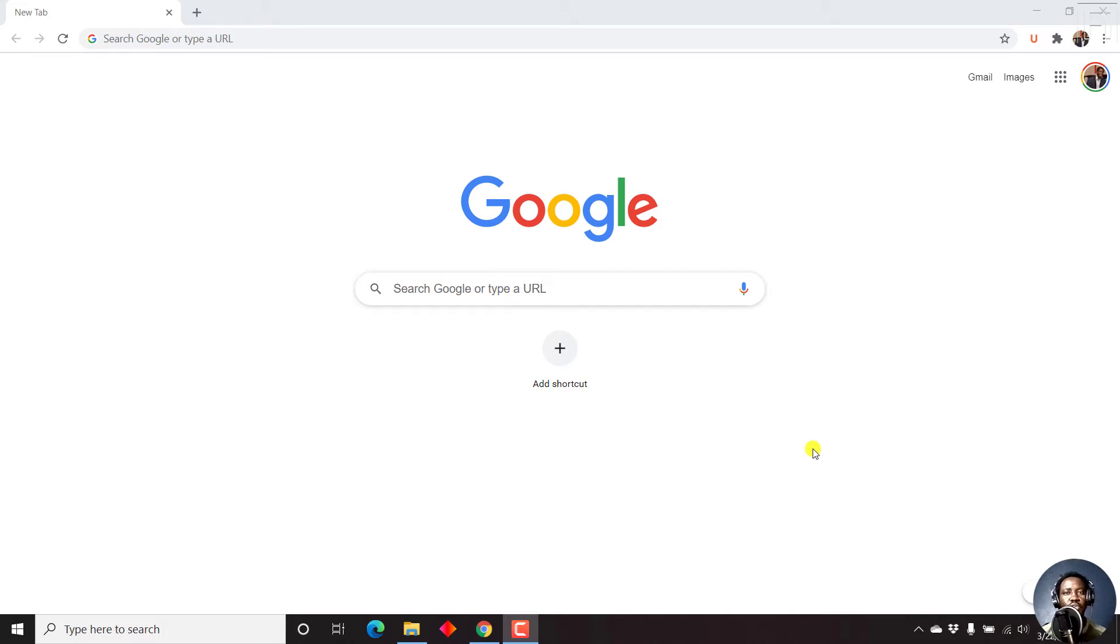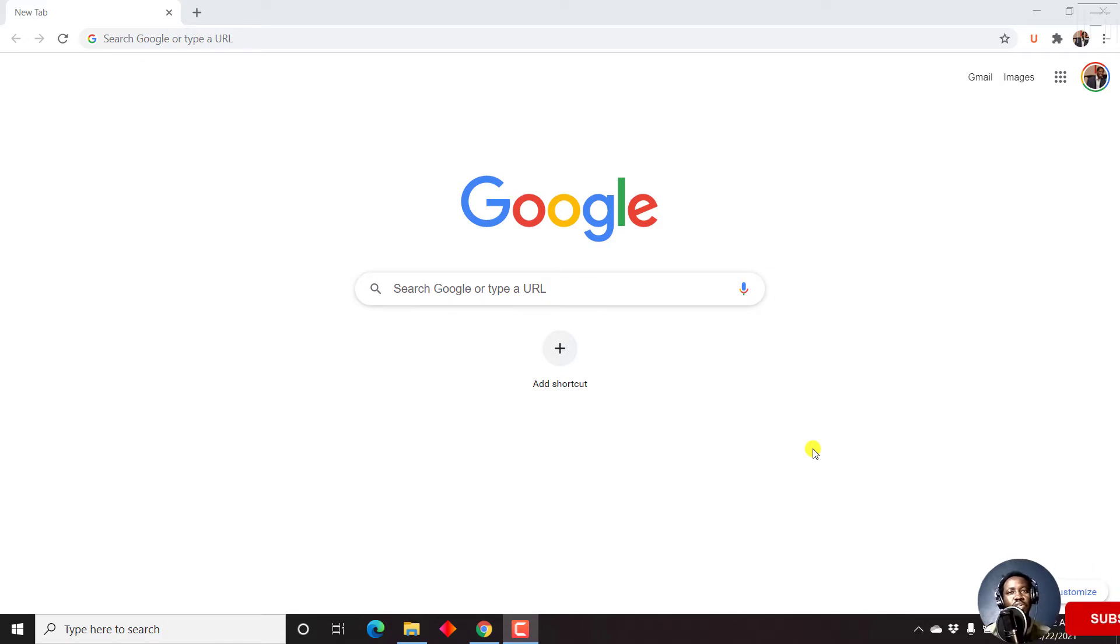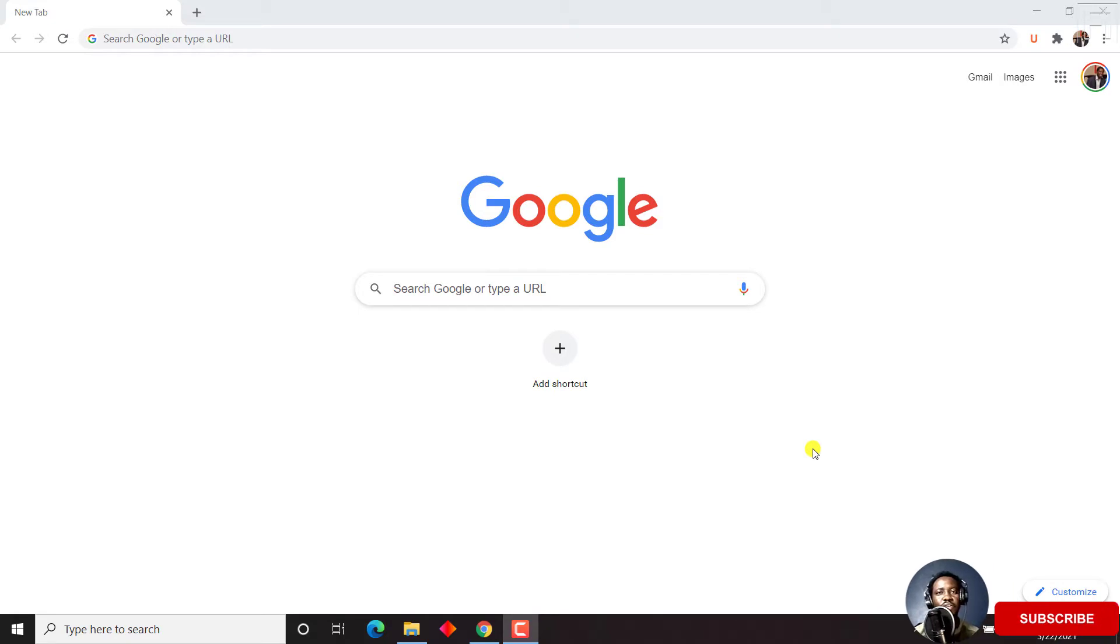In this video, I'll show you how to enable the live caption feature in Google Chrome. Hi, my name is David. If this is your first time watching my videos and you get value from the content, kindly consider liking this video and sharing it with your friends so we can all learn together.